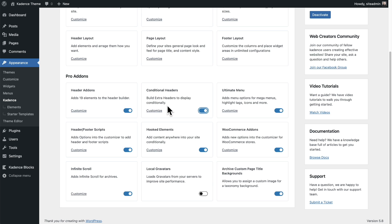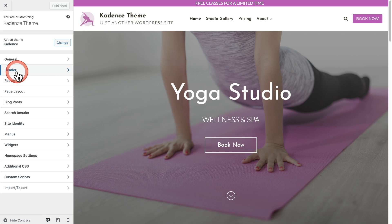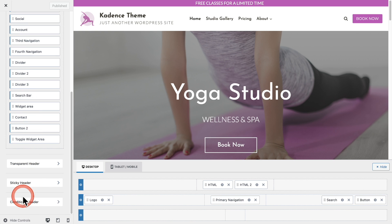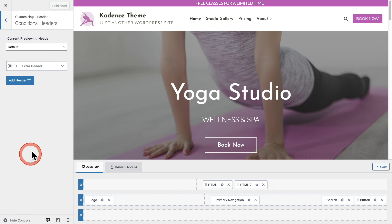The next step is to create a conditional header. We're going to do this where we create headers, and that is inside of the customizer. Go to Appearance and click on Customize. Then click where it says Header and scroll all the way down to reveal the conditional header option and click on that.